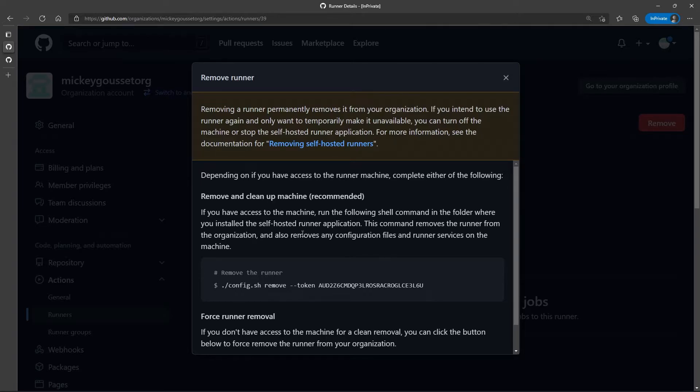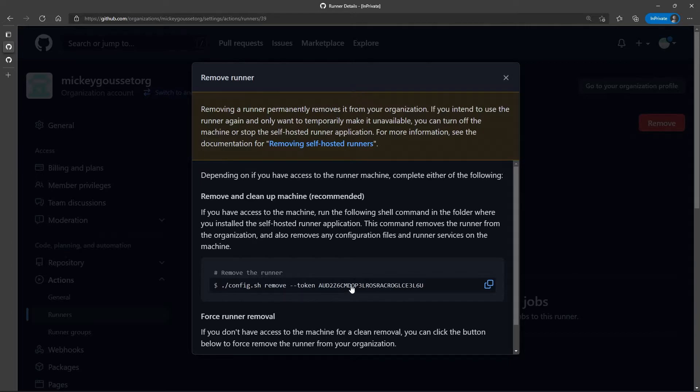There's the recommended way, which is if you have access to the runner, you just go to the config.sh and you remove it, and it gives you a token to be able to remove it.